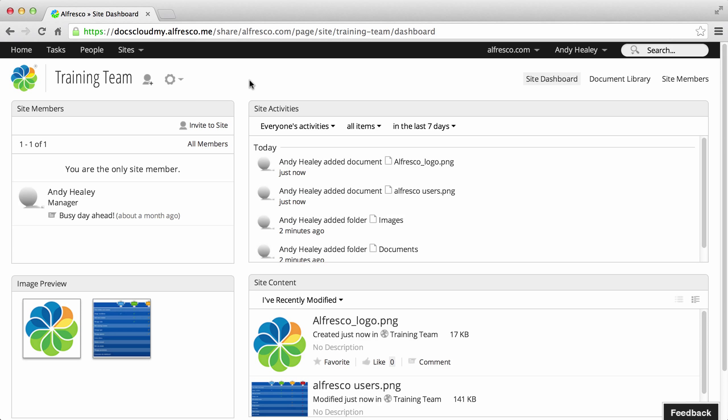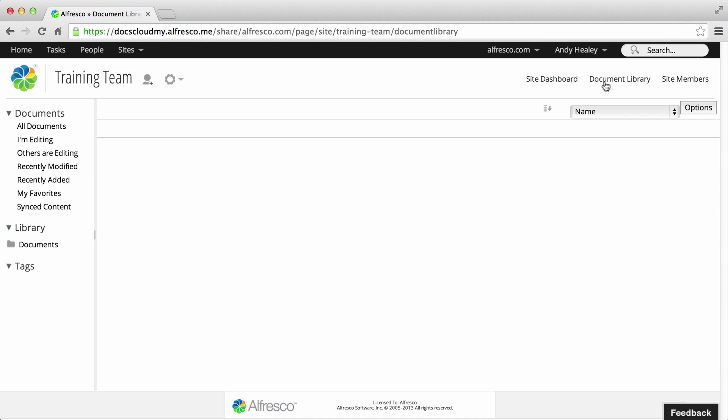With the Create Content feature you can create Google Docs files directly in Alfresco. You create and edit content in Google Docs then save it seamlessly into Alfresco.